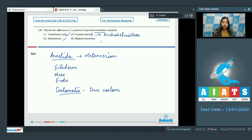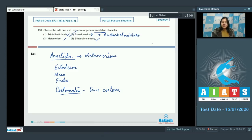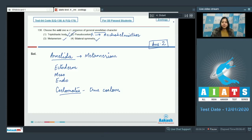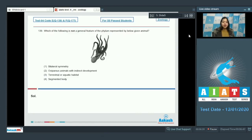Number 4: Bilateral symmetry is also correct. So over here pseudocelome is not an annelidan character. So the correct answer becomes option number 2 that is pseudocelome.